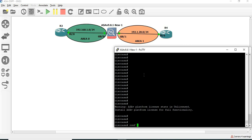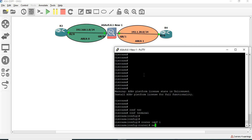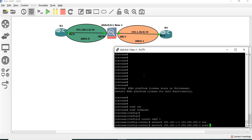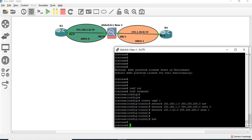So configuration remains the same — we enter router OSPF1. Network, we have a particular network with a wildcard mask, and a subnet mask with area 0. Next, advertise network 192.1.20.0, 255.255.255.0 with area 1. So R4, OSPF1, network, area 1 advertise. Here we are going to show interface IP brief.